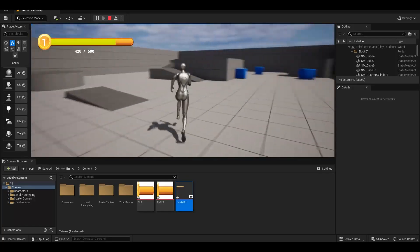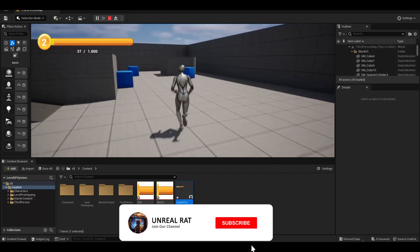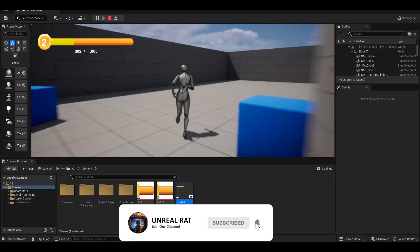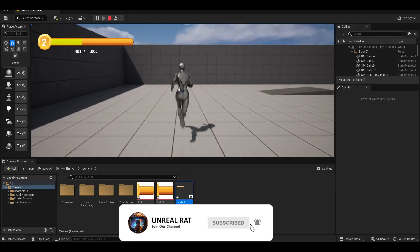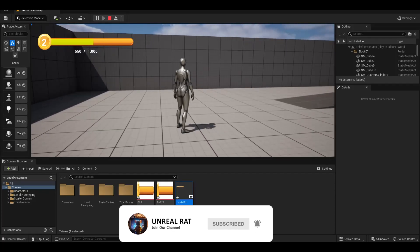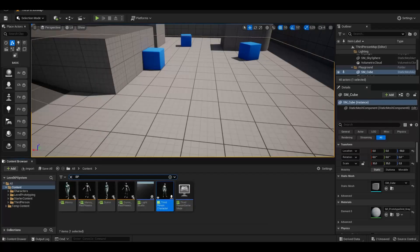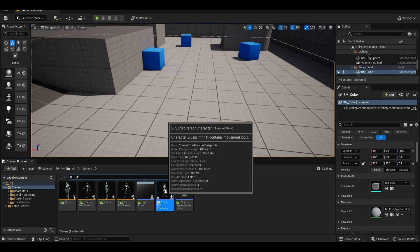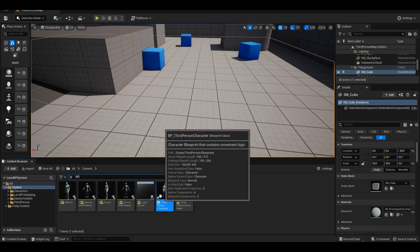Hello, welcome to my YouTube channel. Today we will create a level experience system in Unreal Engine 5. We open the Blueprint Third-Person Character.